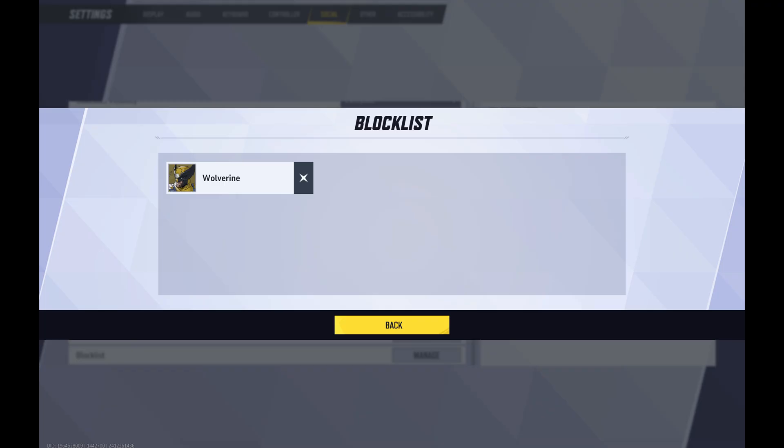The Block List window opens, showing you everyone you currently have blocked in Marvel Rivals. If you want to go further and unblock someone you currently have blocked, all you need to do is click the X next to their name.